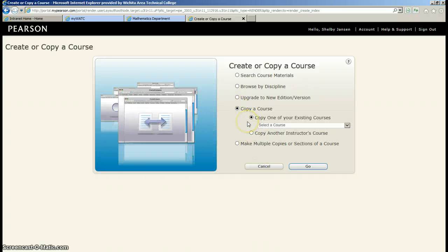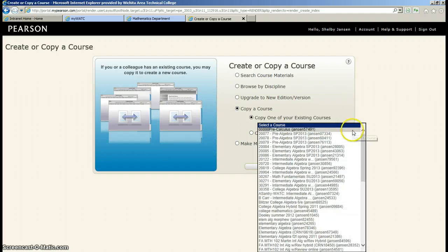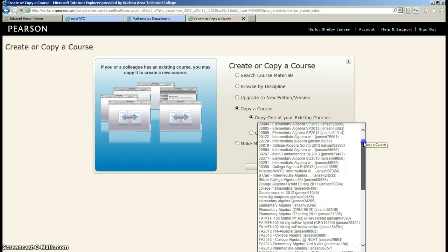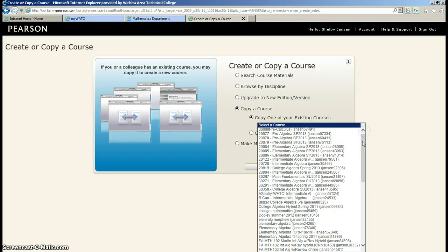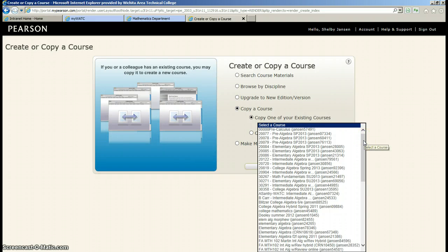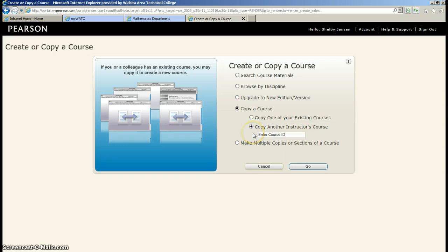You're either going to copy one of your own. So if you've taught using MyMathLab before, then you would just search for it in the list and your list is probably shorter than mine. Just find the course that you want to roll over and copy. If this is your first time, then you will need to copy another instructor's course. And you're going to need a course ID for that.